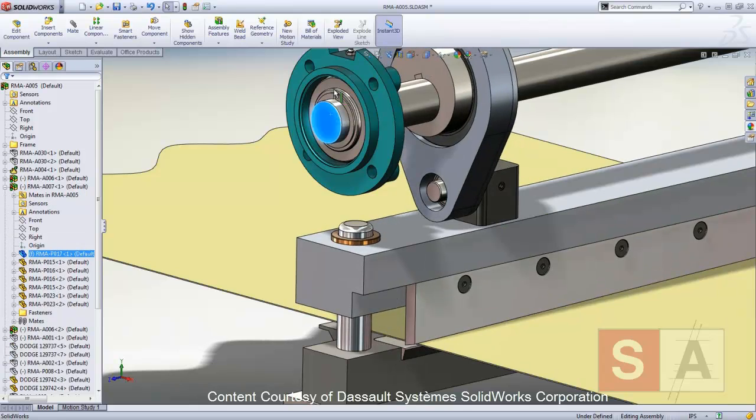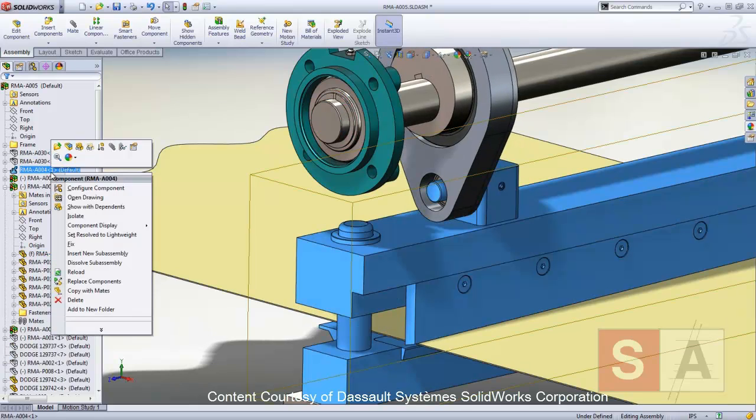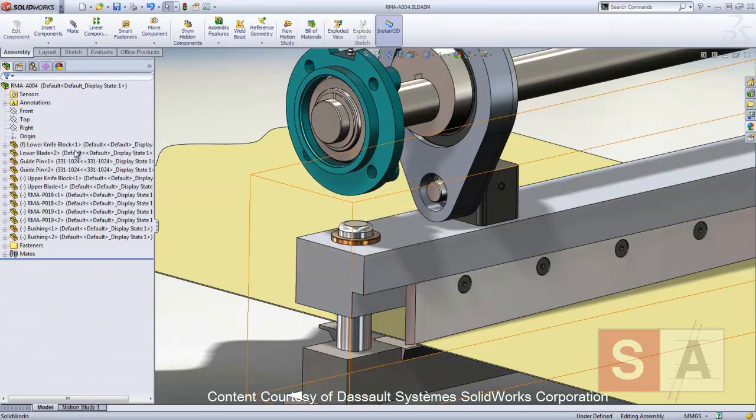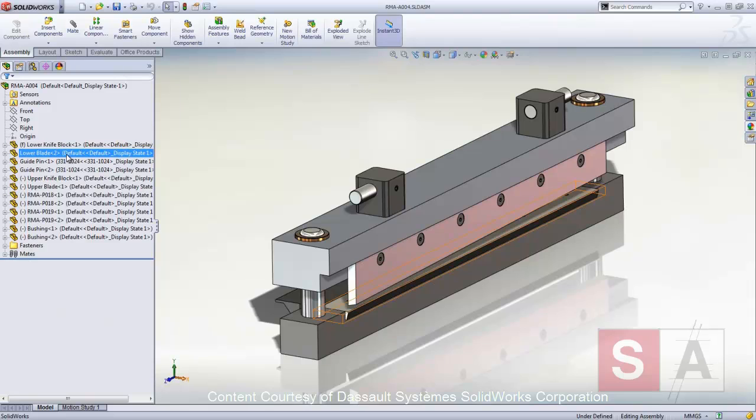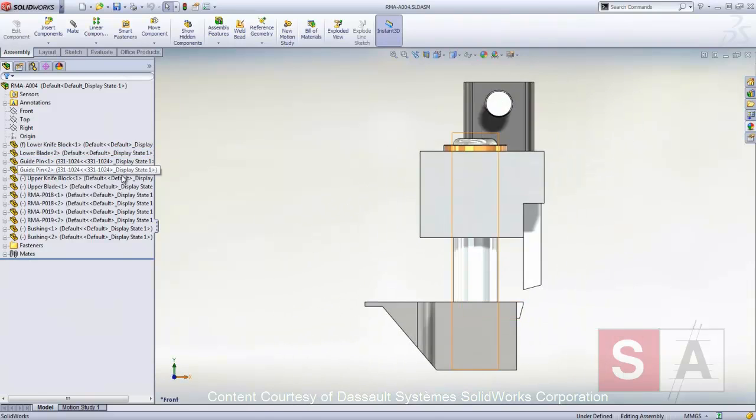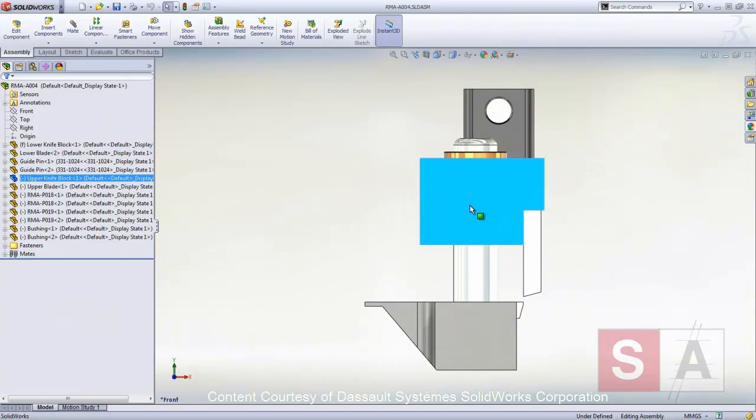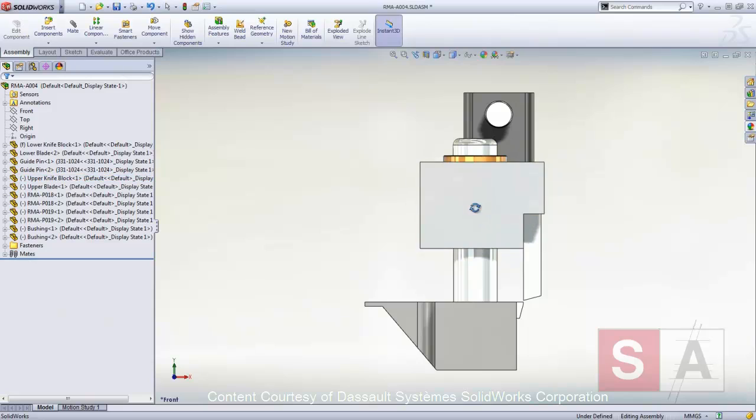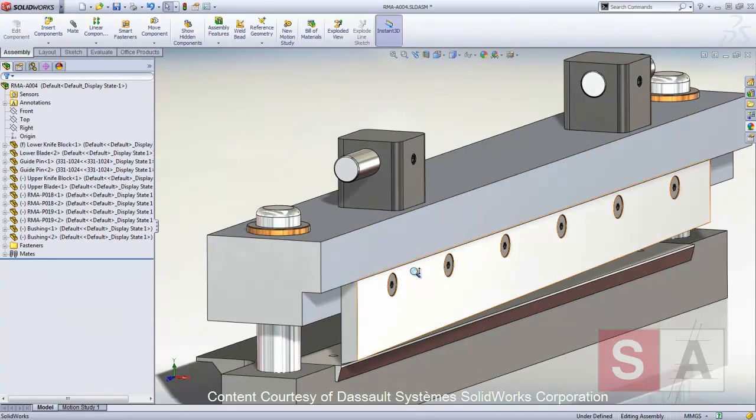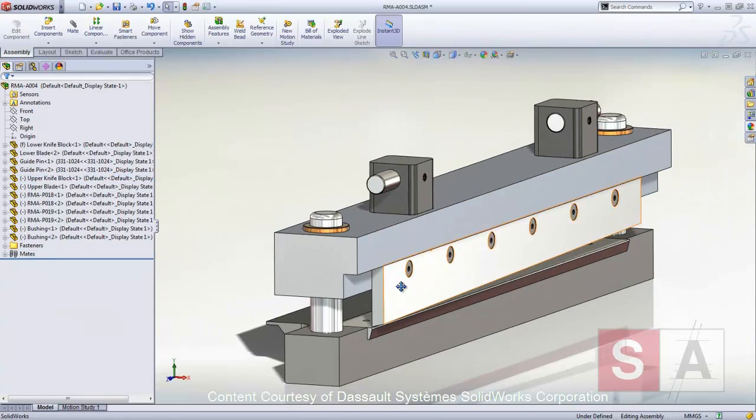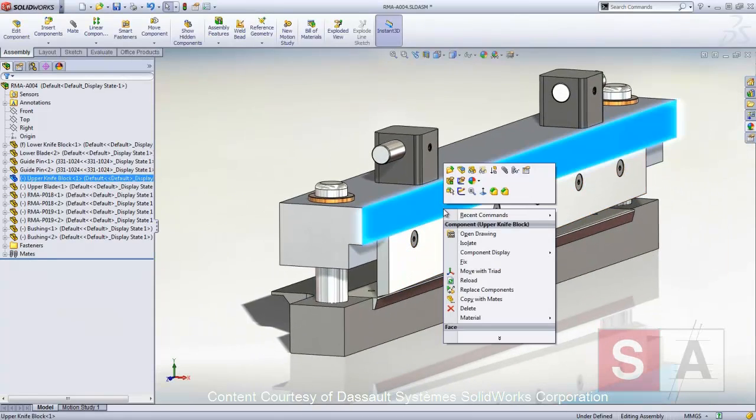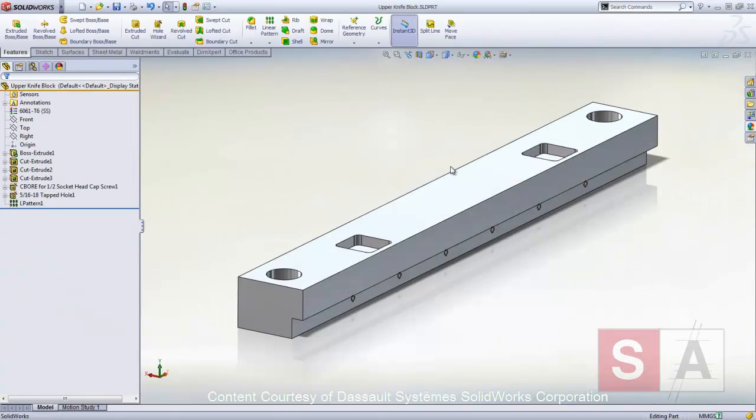For instance, in this sheeter, it's critical that the knife assembly maintains a certain gap between the blades to maintain proper cutting performance. There are several components of this assembly which contribute to this gap, such as the blades, the holders, and the bushings and pins.